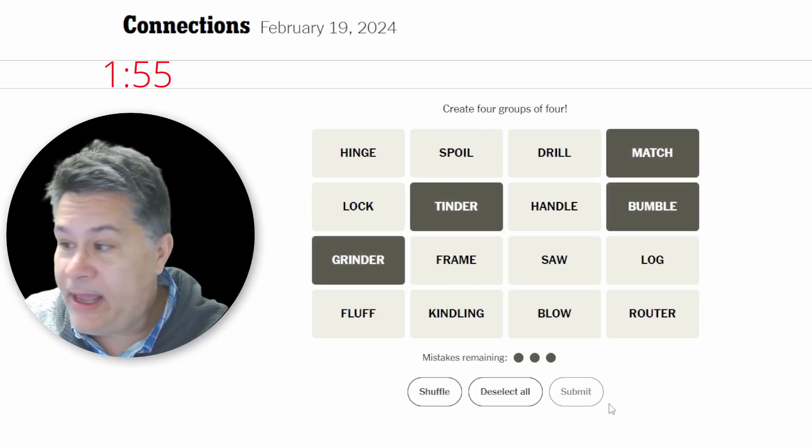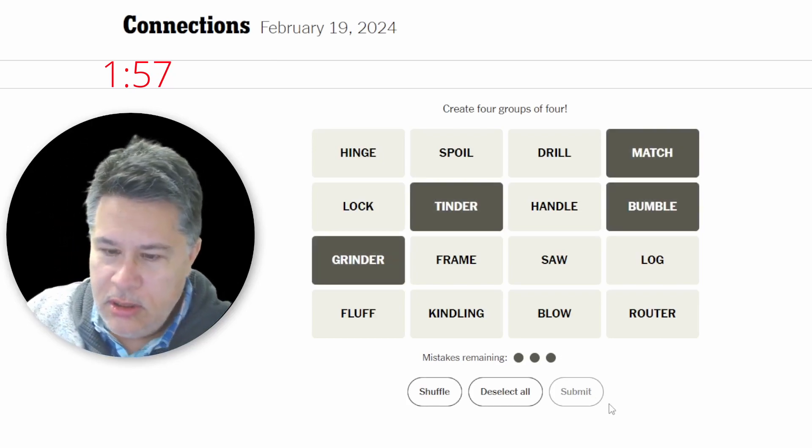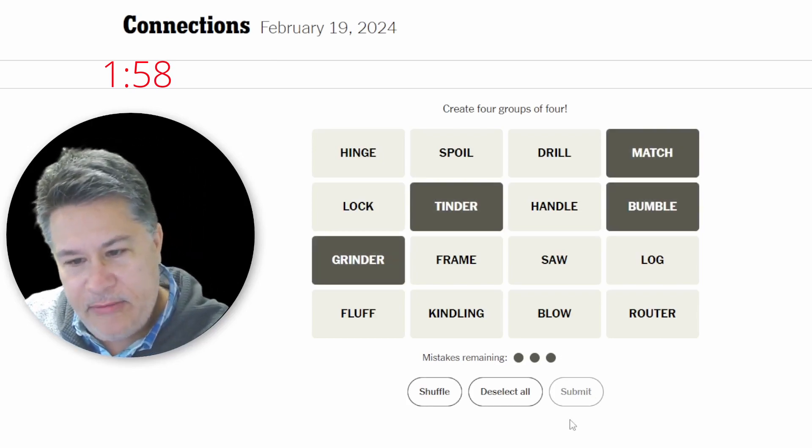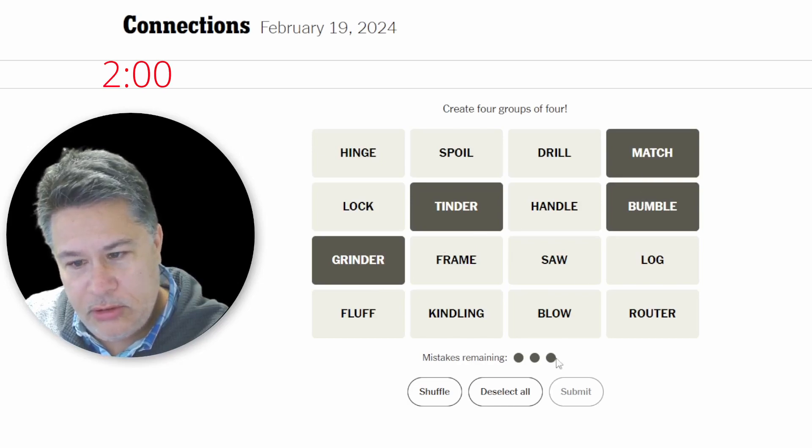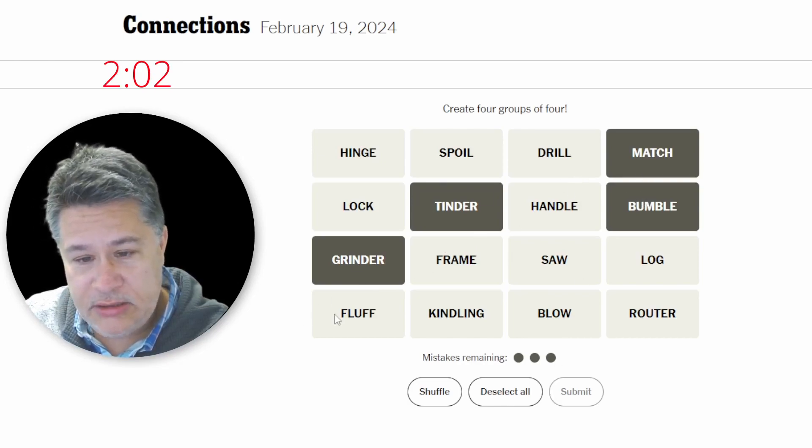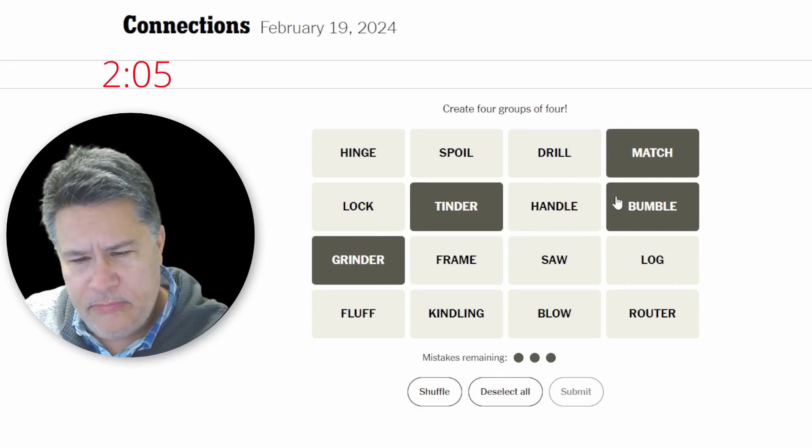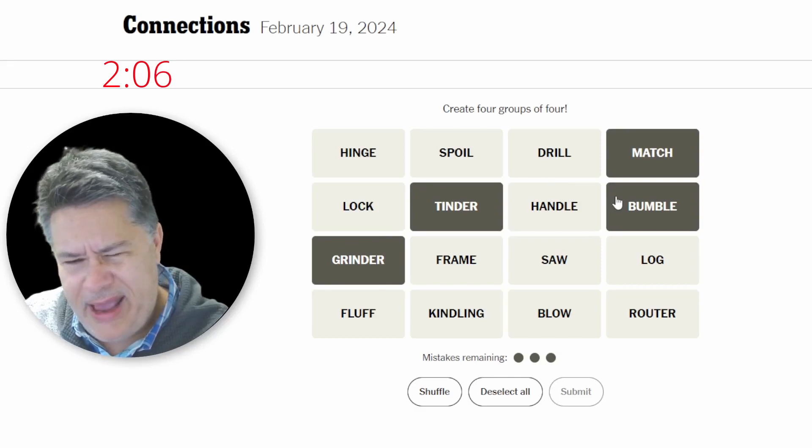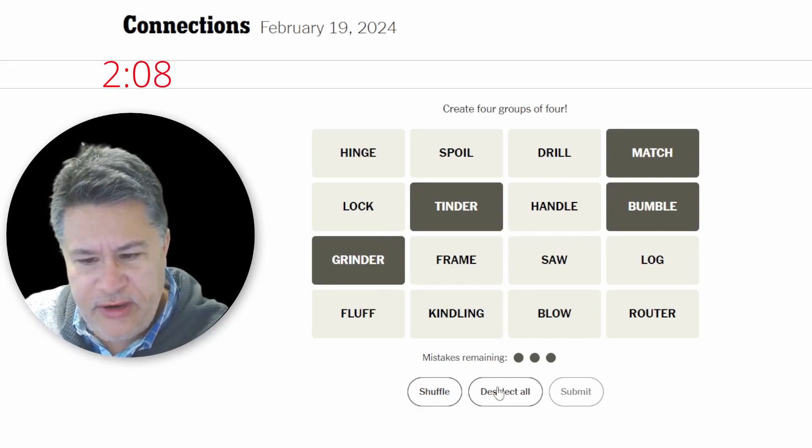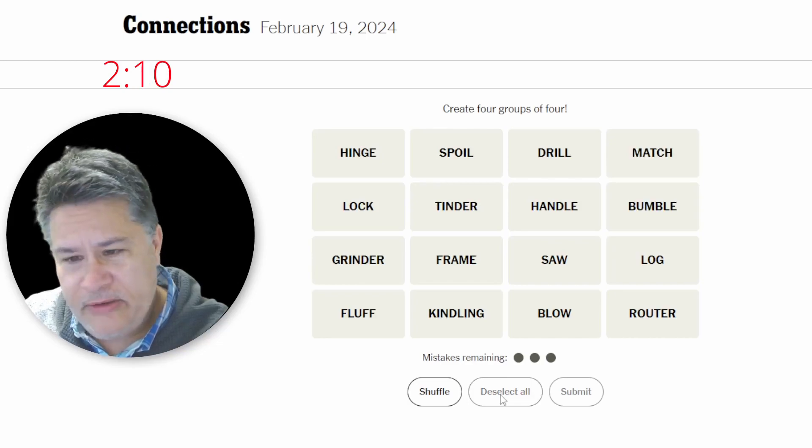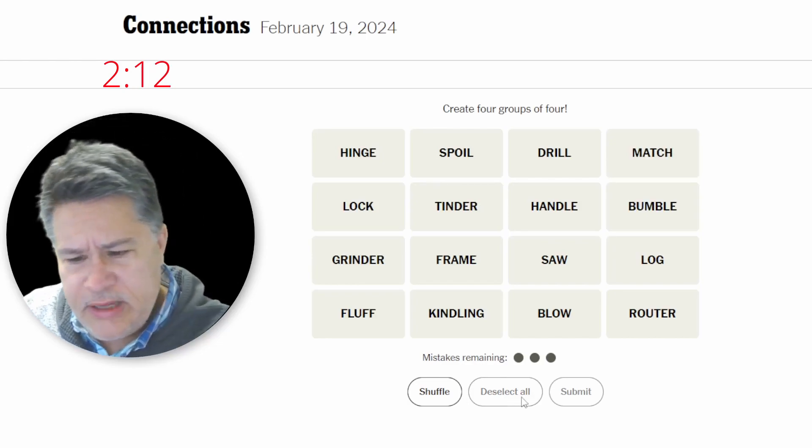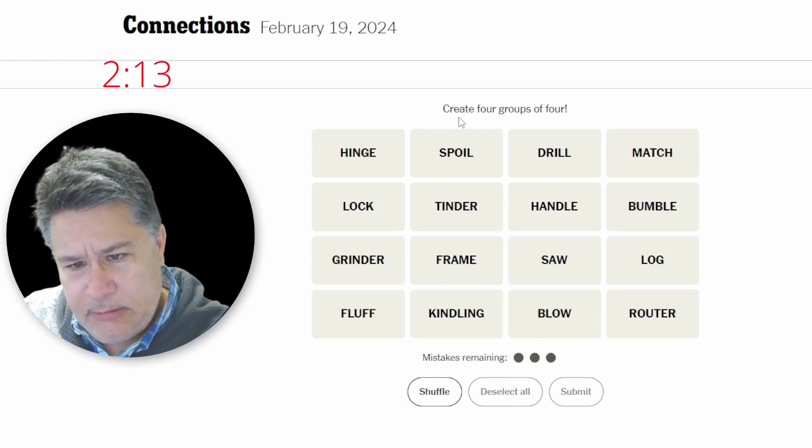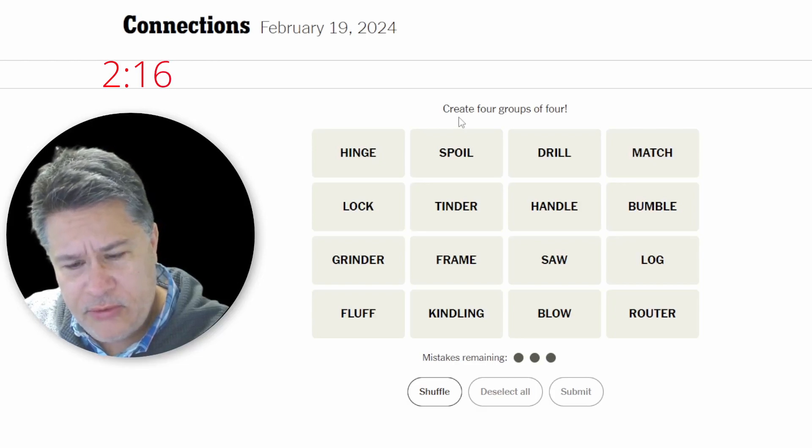Handle, drill. We've got some tools for sure. A router. Spoil, lock, fluff. What's up with fluff? Drill. Bumble. Is Bumble the other dating app, though? Yeah, I guess it is. I remember, because it's like a bumblebee. Why don't we just go for this? What's the worst that can happen is I just lose a guess. Nope. Oh, holy cow. That was major. Oh man, that was a major, major, major blow because those weren't even one away. So that was, ouch.